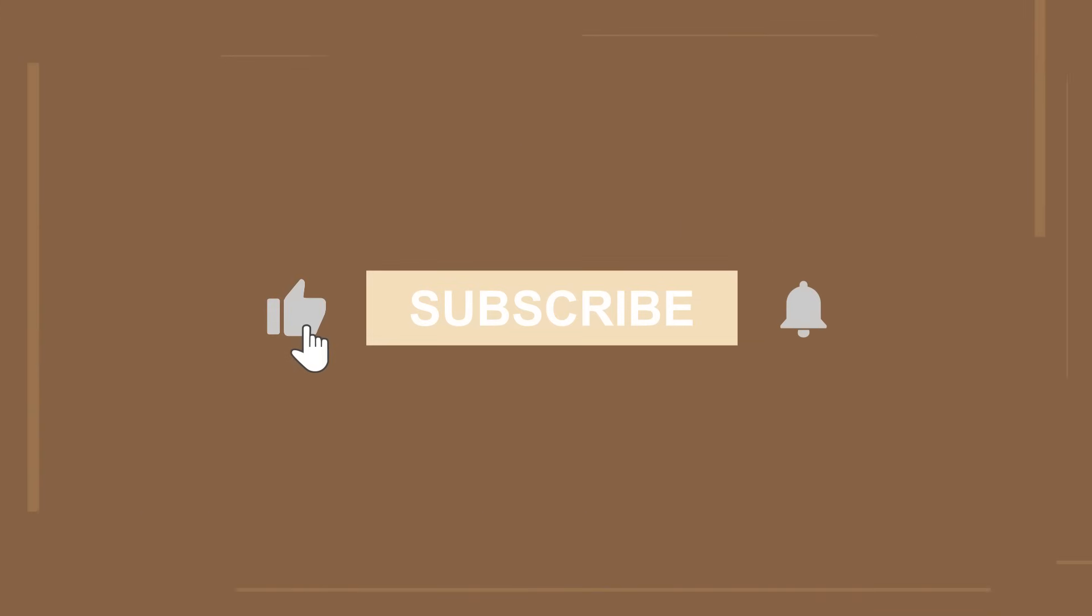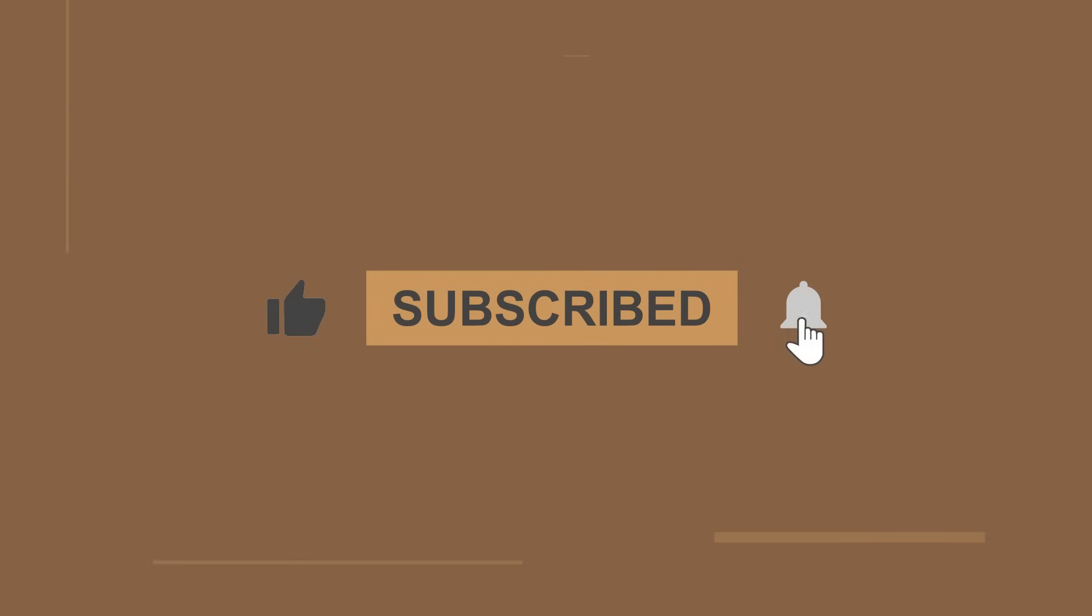Let me know in the comments what else you would like to learn from me. See you next time, learners.